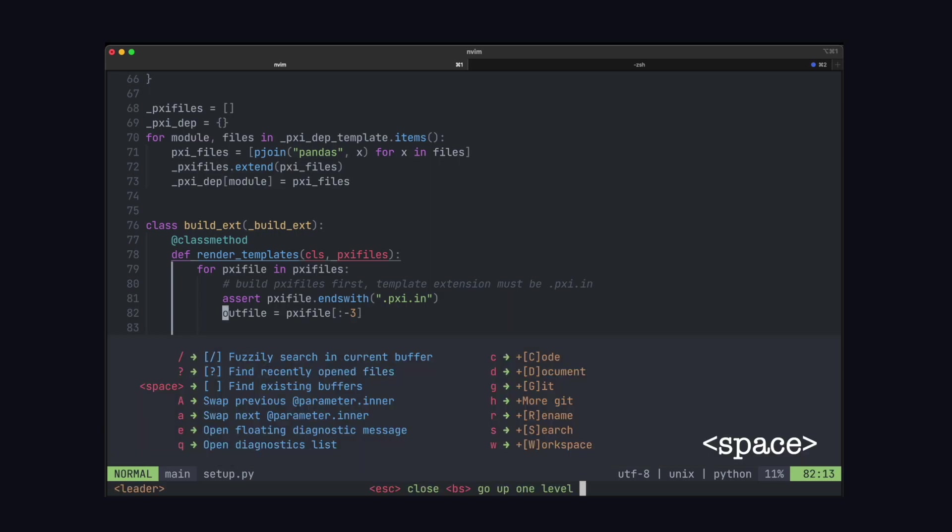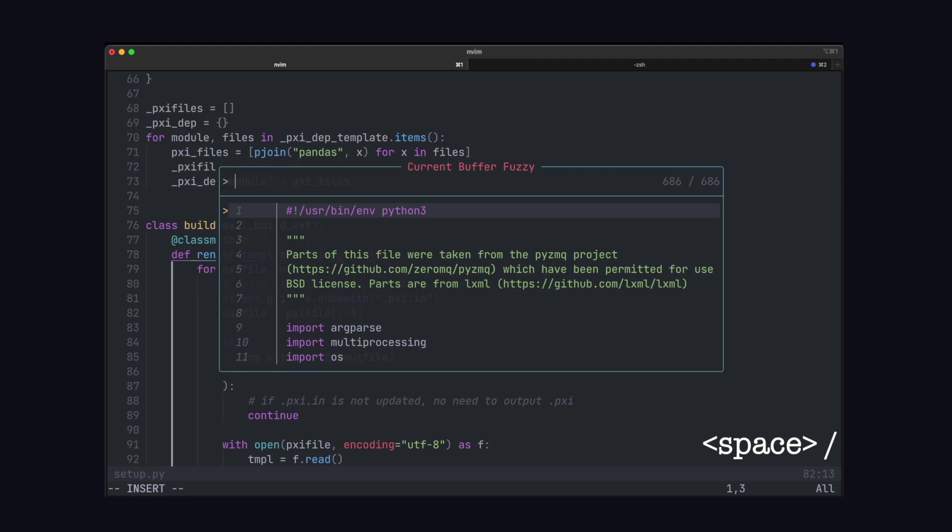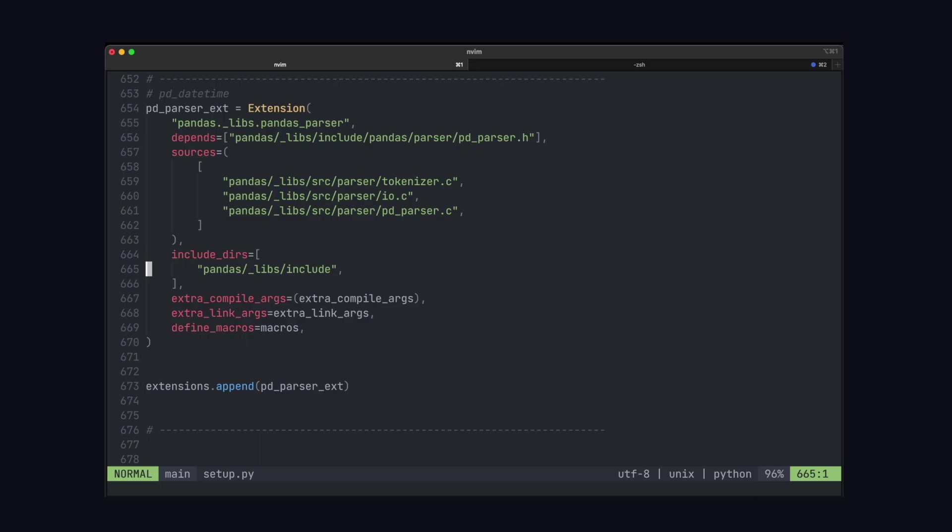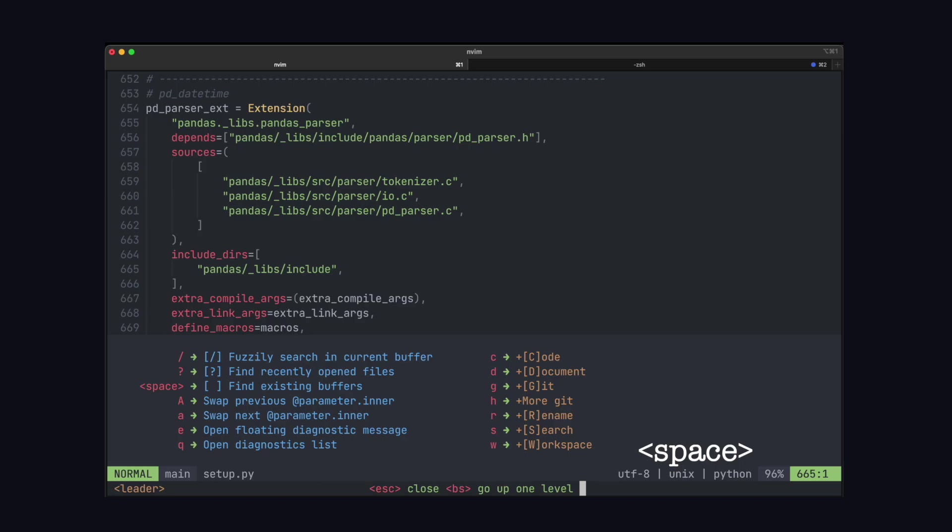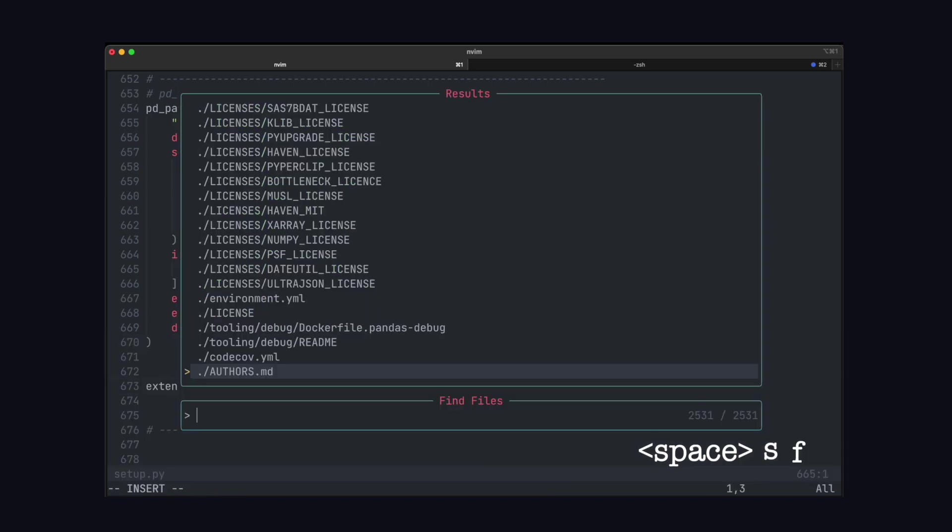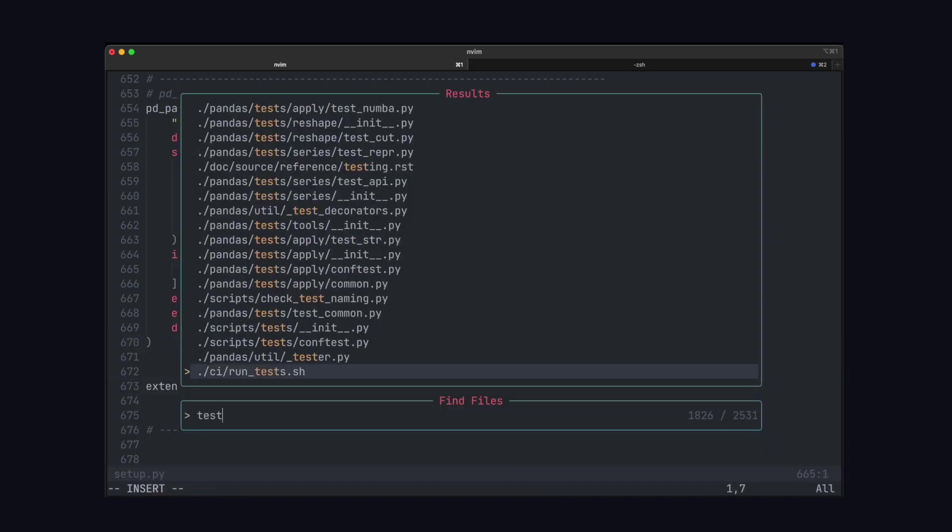Now you can press space to pull up a list of tools that you can use. For example, if we press forward slash, we can fuzzy find within this file. Now you can scroll down and press enter to go to the line that you want. Now we can also fuzzy search for files as well. So if you press space and then S for search and then F for files, you'll get this menu where you can search file names.